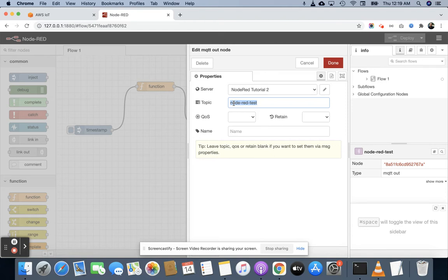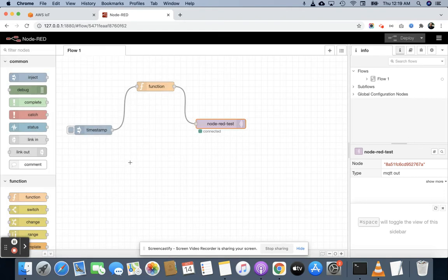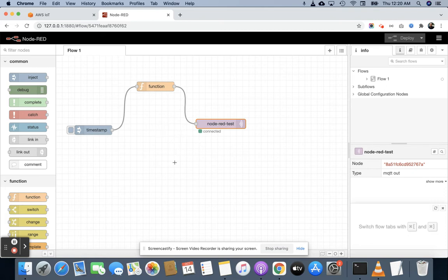The setup will be the same as I did earlier. For creating this proof of concept you must have knowledge about how to create things, how to create rules — all these things you must know. If you don't have that knowledge, you can go through my past videos and then you will be able to easily configure your Node-RED application, configure your AWS IoT, and connect your AWS IoT Core through the Node-RED application.